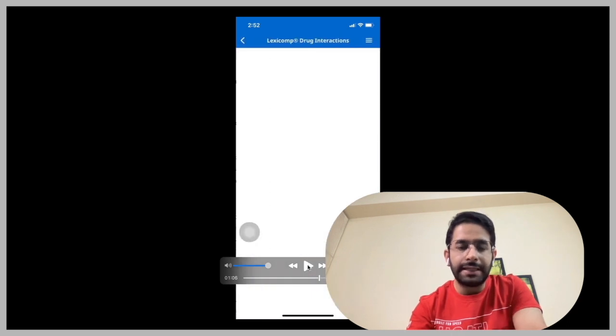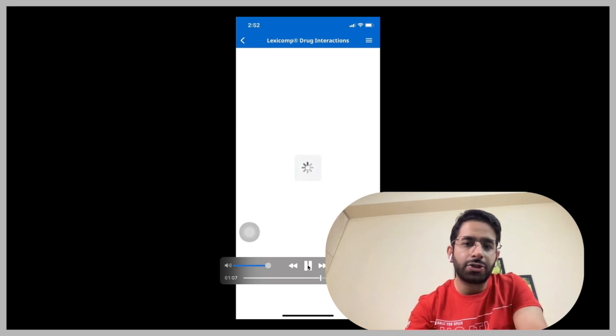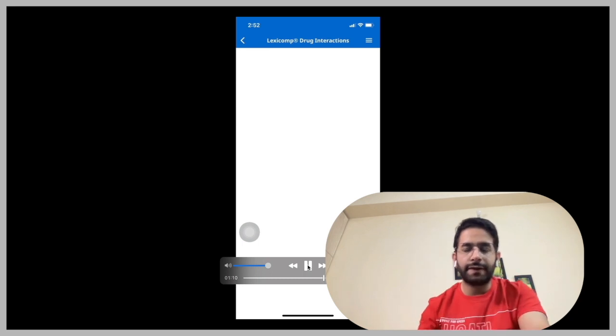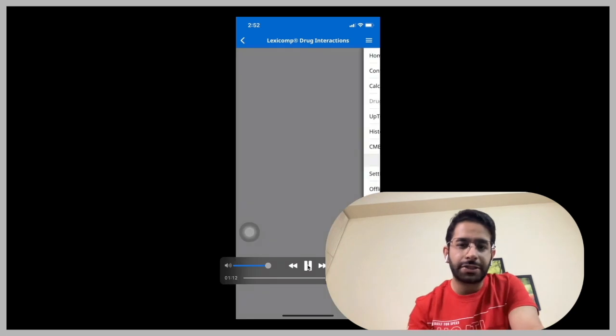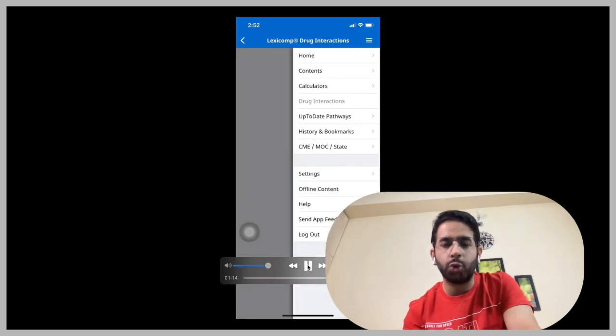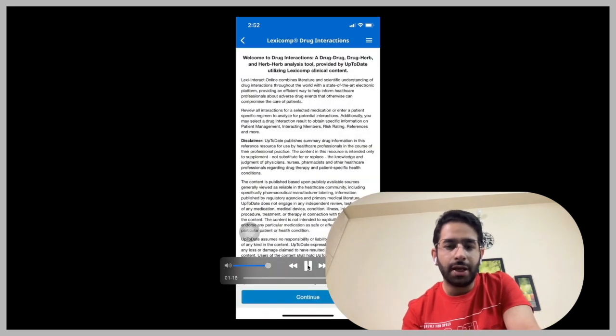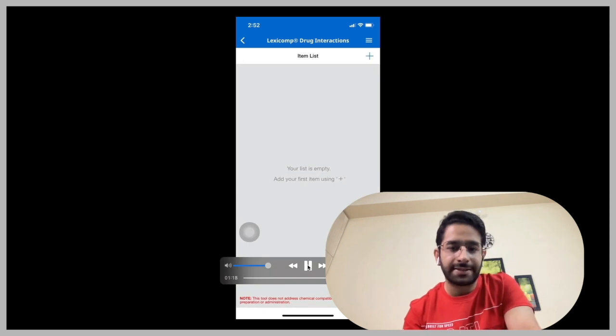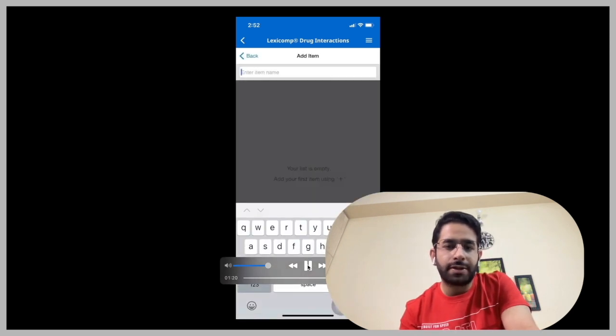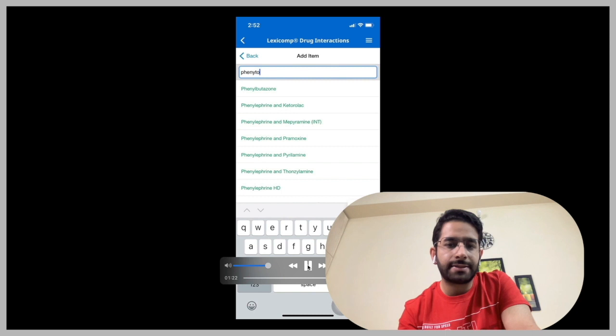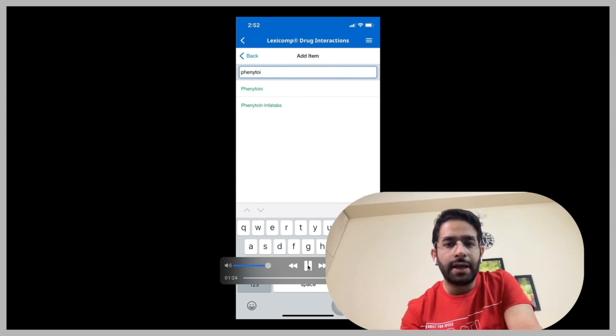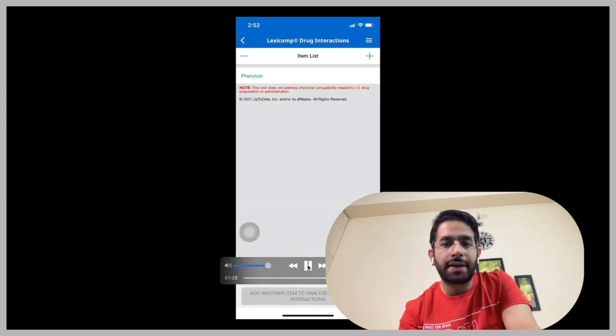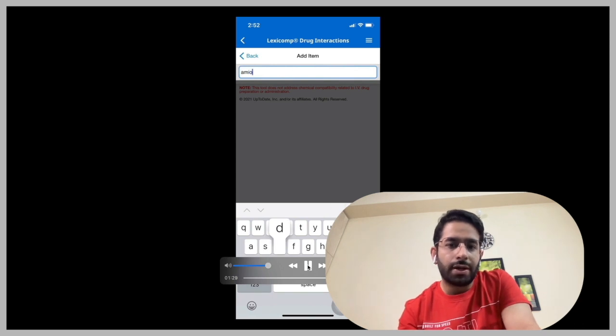And another key thing in this application is the drug interaction. So it's very hard to remember the different drug interactions. Let's say you're prescribing two medications to one patient. You want to see whether the two medications interact. For example, I'm interested, a patient has seizure disorders on phenytoin. And now I want to prescribe an antiarrhythmic drug like amiodarone.